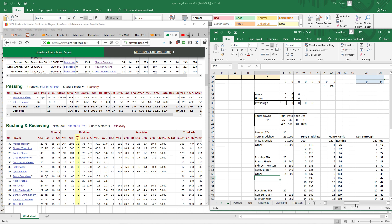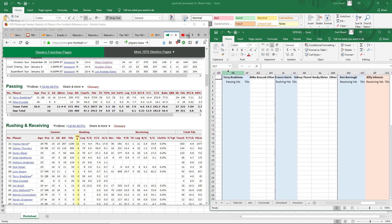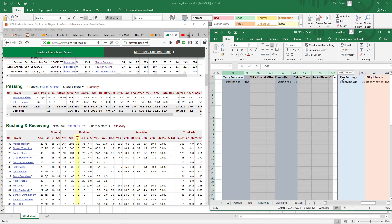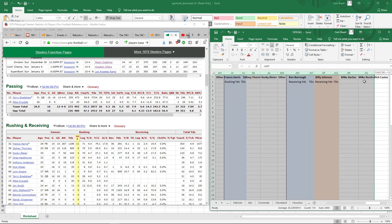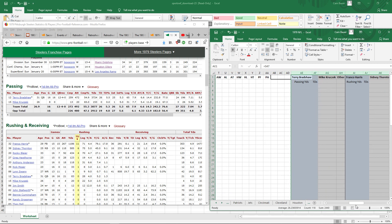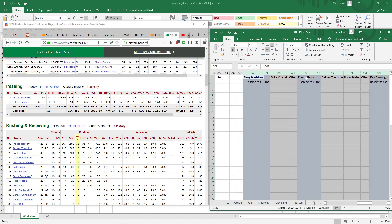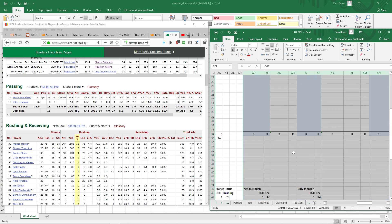Then when I go back over here, this keeps track. I click on this auto-column-fit and it fits nicely — tailor-made for their names. So Bradshaw, Franco Harris, Sidney Thornton, Rocky Bleier, Mike Kruzek. And now I'm going to do the receivers.